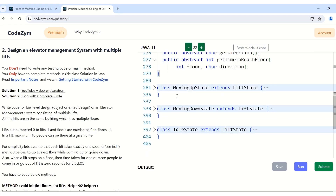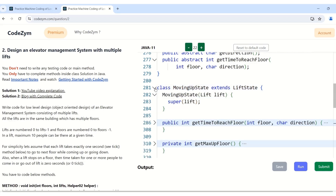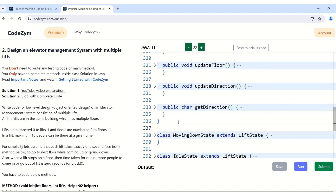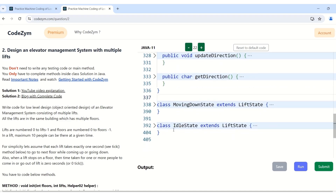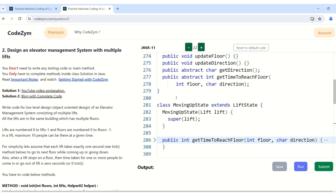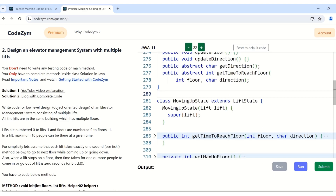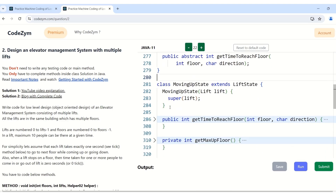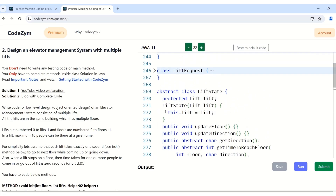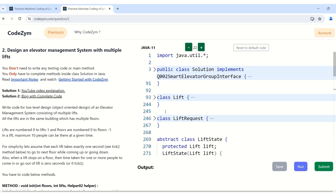What we could have done is use a single class, but in that case all the get time to reach floor logic for moving up, moving down, and idle would have been inside a single method, which would have been pretty complex. Also, if you were to add a new state, you would have to put more code inside that large method, making it complex to maintain. Using the state design pattern was a better choice here.